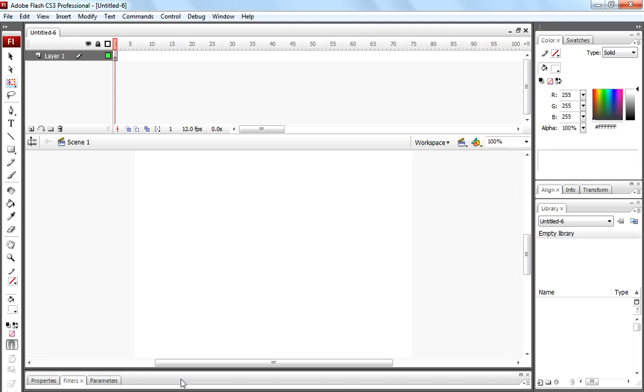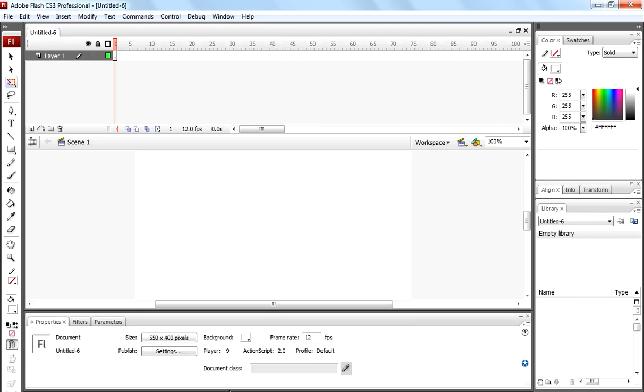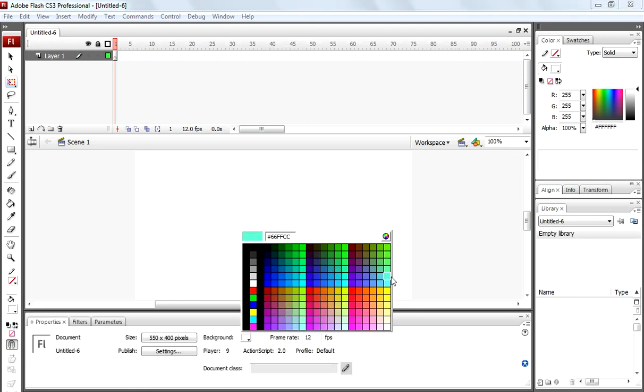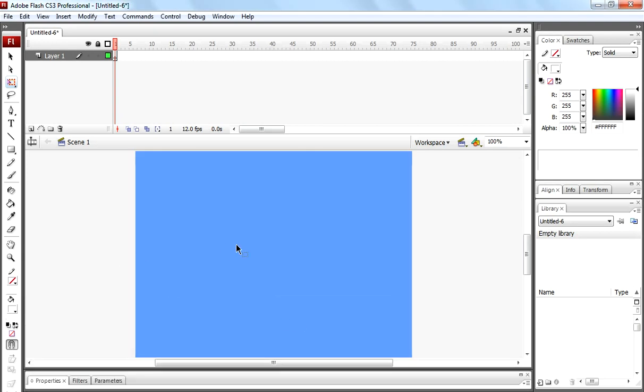Come to property panel. Select background color to sky blue. Now stage color is changed to sky blue.